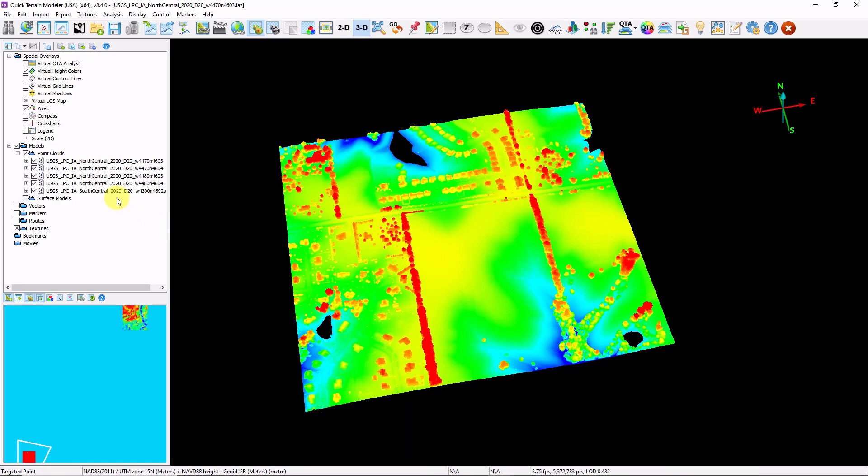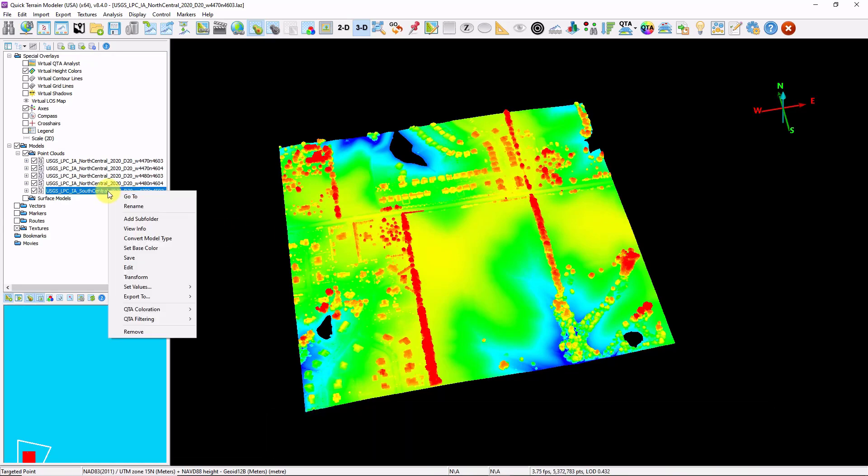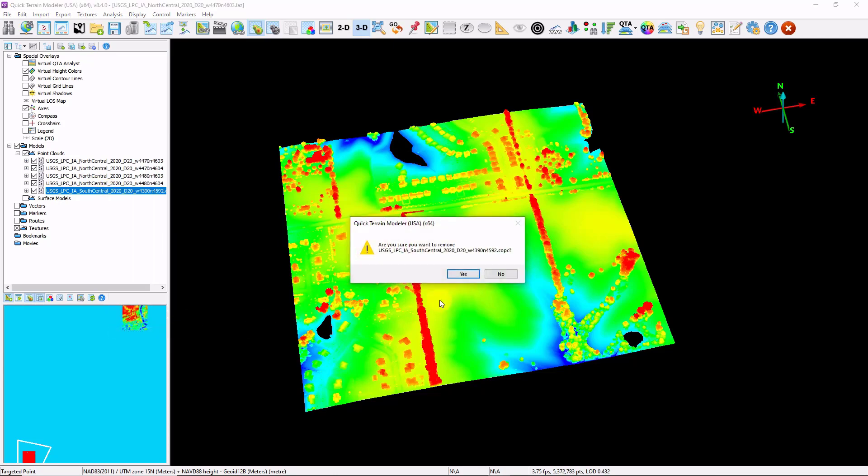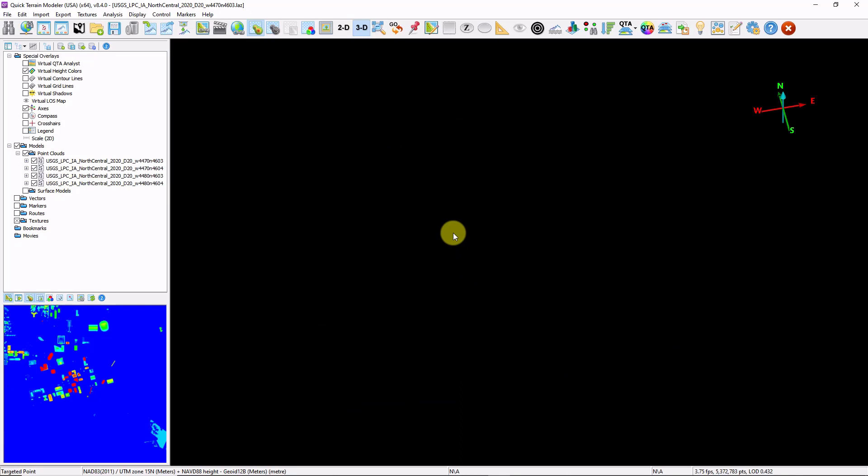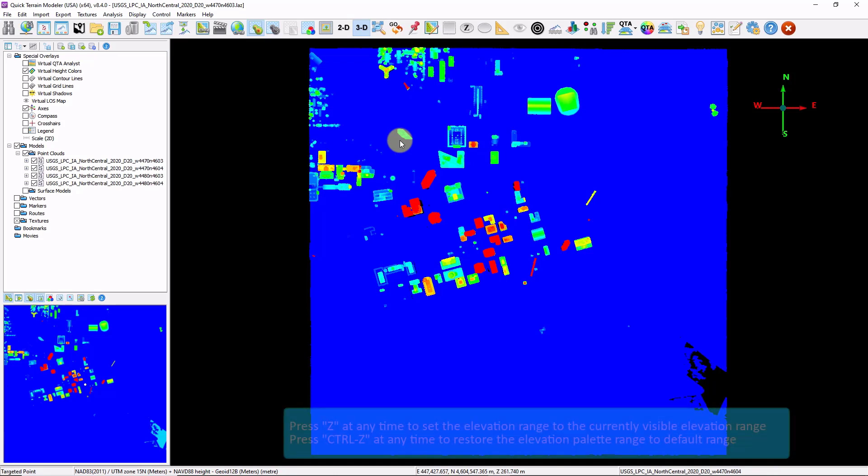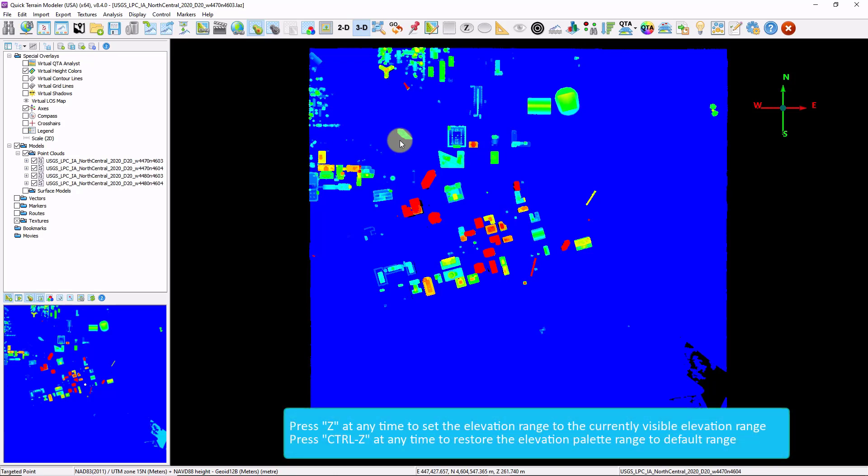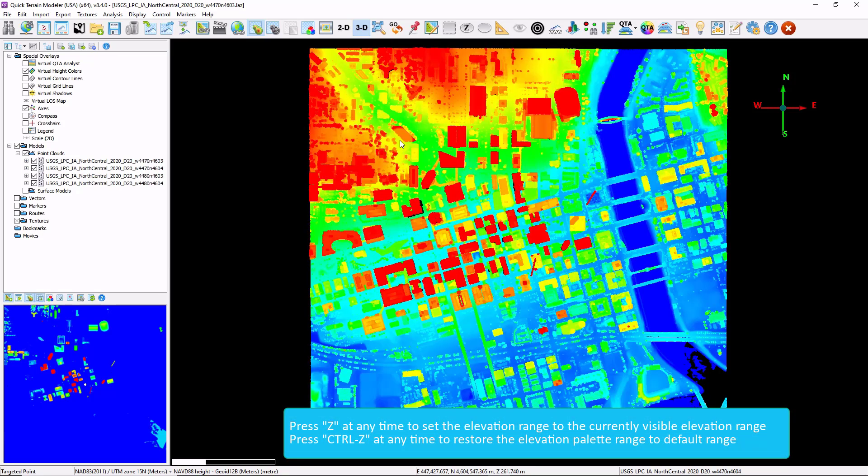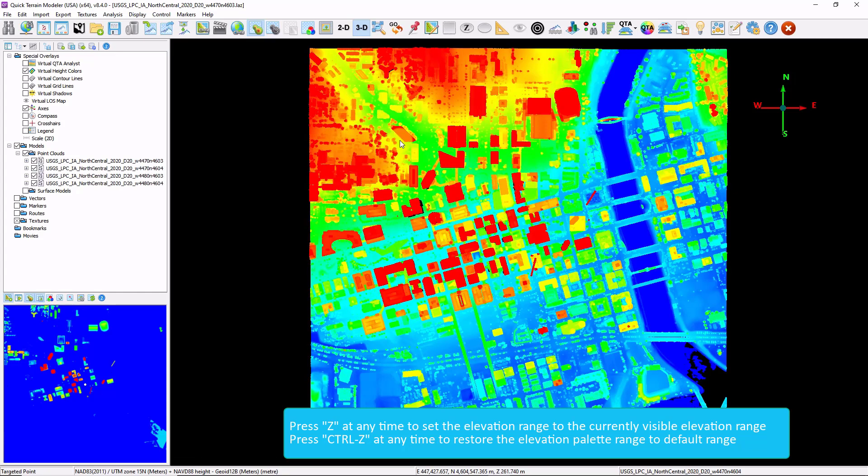We can remove data by right clicking the file in the layer tree. And clicking Remove. I'm going to go back to my full data extent by clicking on the reset view. Again, my color ramp is a little distorted. I'm going to hold down the control Z which undoes that re-ramping that I just previously did.